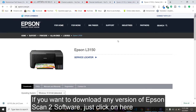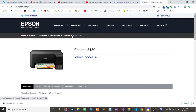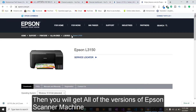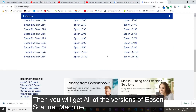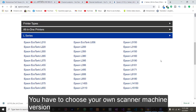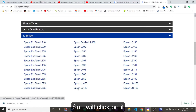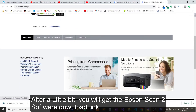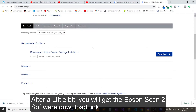If you want to download any version of Epson Scan2 software, you have to click here. If you click here, you will get all of the versions of Epson scanner machines. You have to choose your own scanner machine version. My version is Epson L3110, so I will click on it. And then, after a little bit, you can get this software.